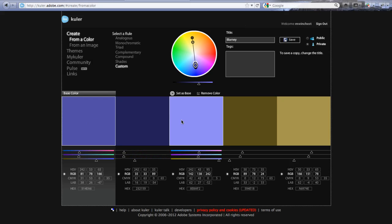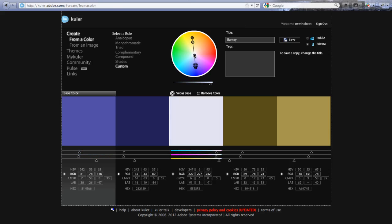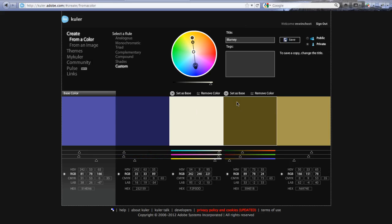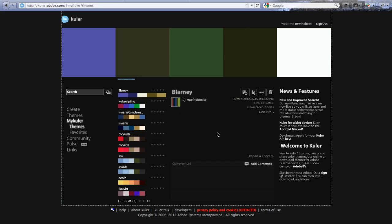These two colors to me are too close. So let's pick this one and let's do something slightly different with it. That would be a good background shade. Now I can save this again as Blarney.